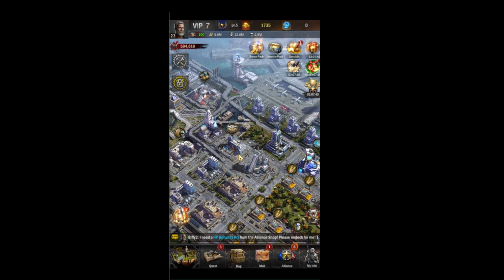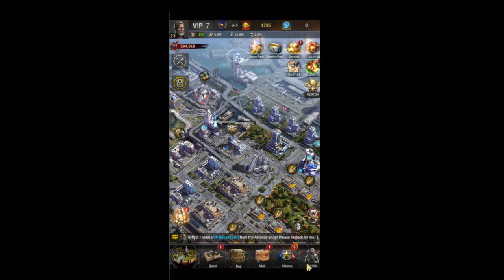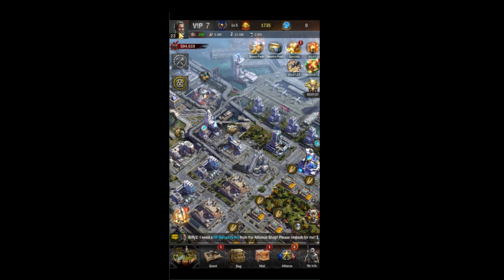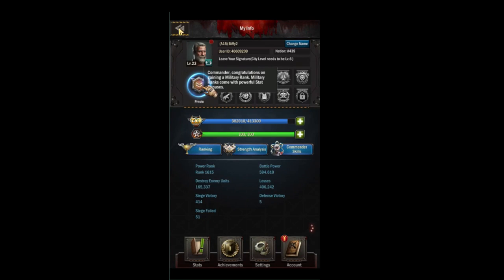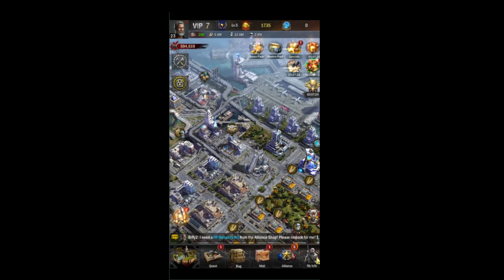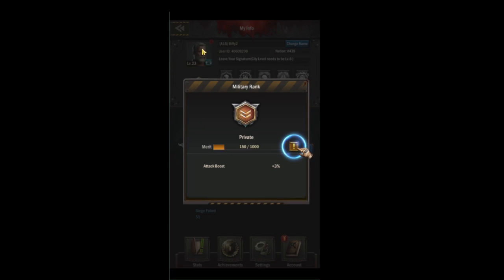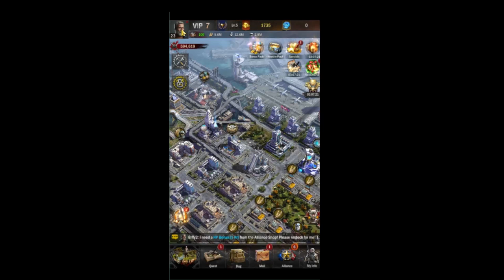Today we are continuing our navigation of the interface series. We'll be focusing on the My Info tab, which can be found on the bottom right, and also on the top left. If you click either one, they both take you to the same page.